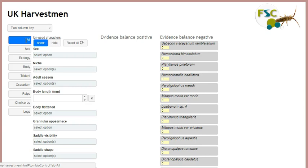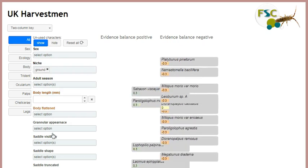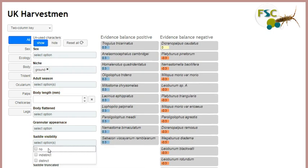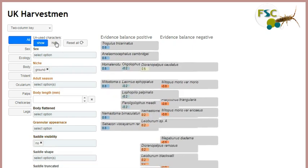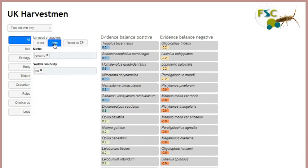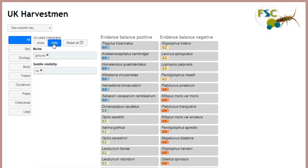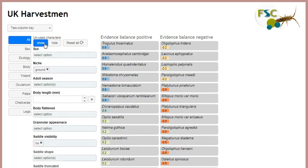The Show Hide toggle allows you to hide any characters that haven't been set. This is a useful way of viewing only those values that have been set. To clear all values together, use the Reset All button.